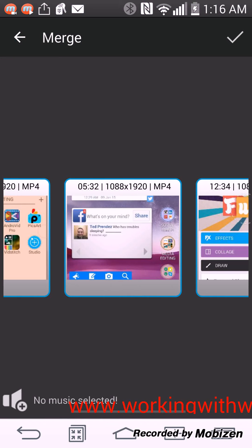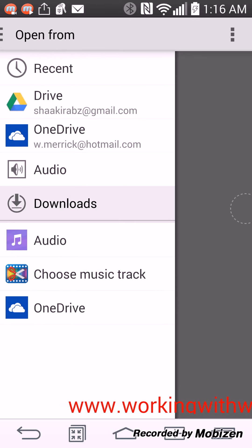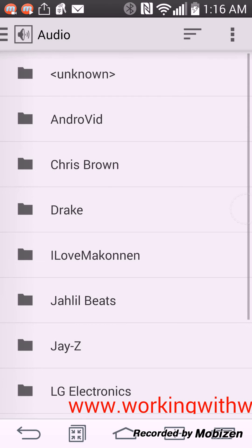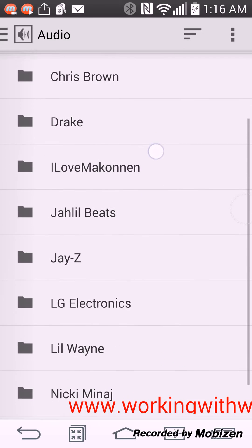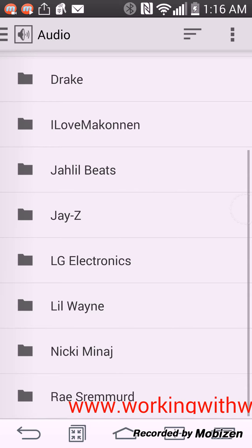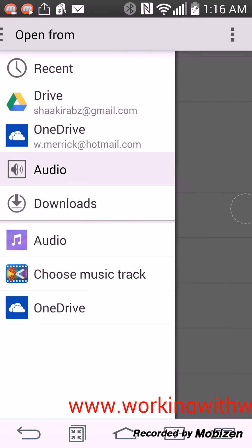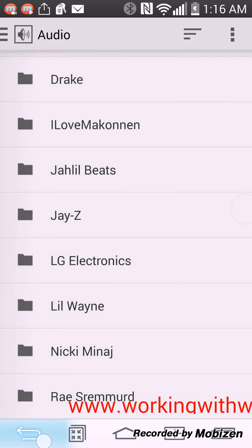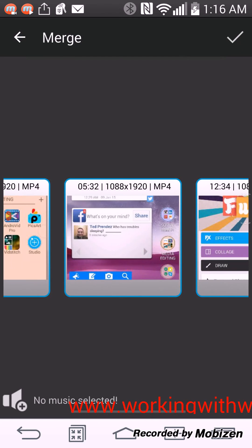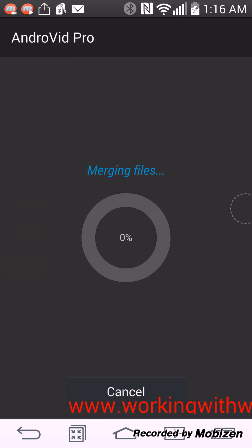And then click the check button. I can even also click this music button at the bottom and add music to my videos. Go to my audio, pick which sound or which audio I want to put on the video, and then I would just click the check button to merge it.